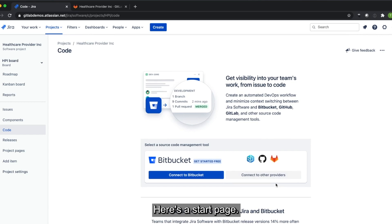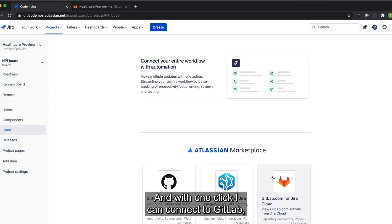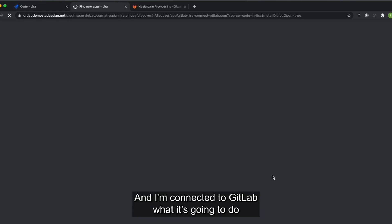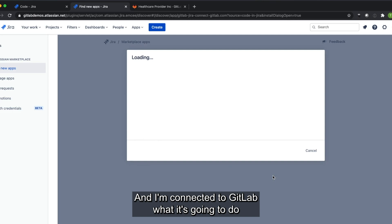Here's the start page. And with one click, I can connect to GitLab, technically two clicks here, and I'm connected to GitLab. What it's going to do, it's going to pull up the GitLab app on the Atlassian marketplace.